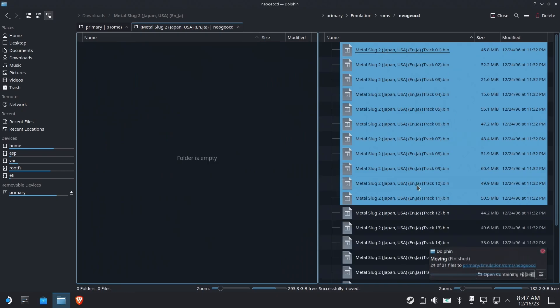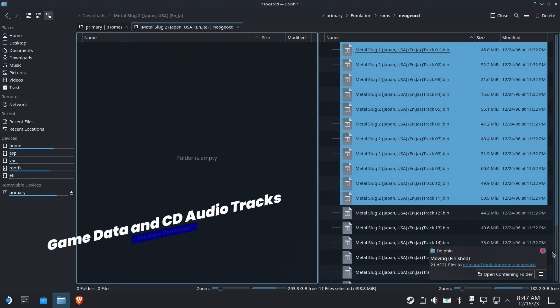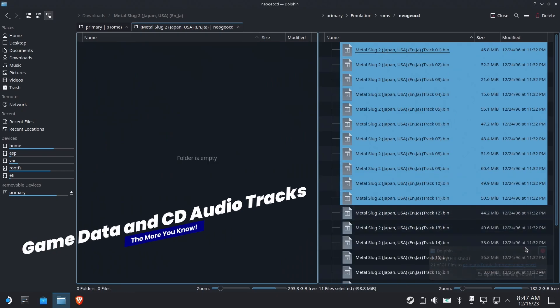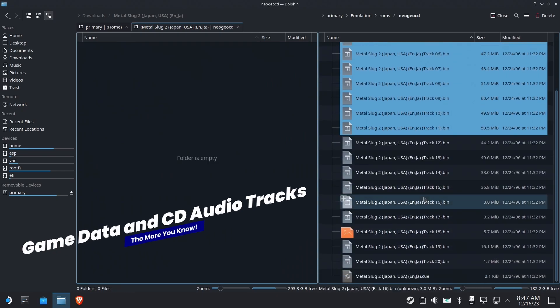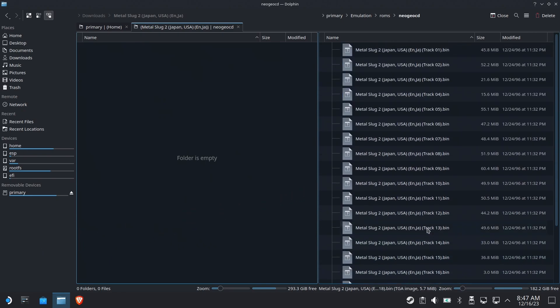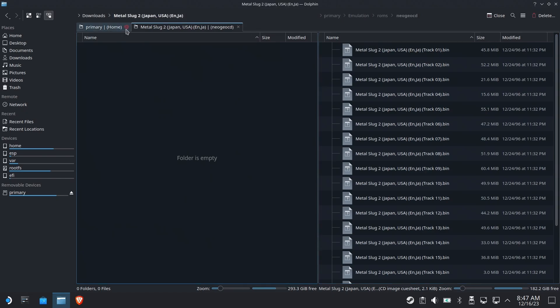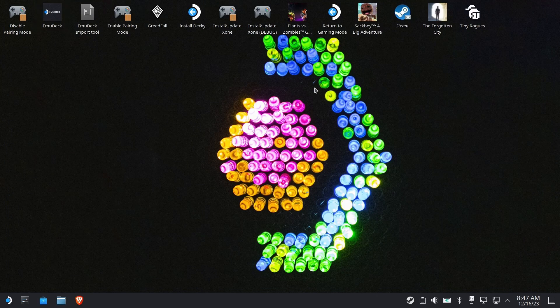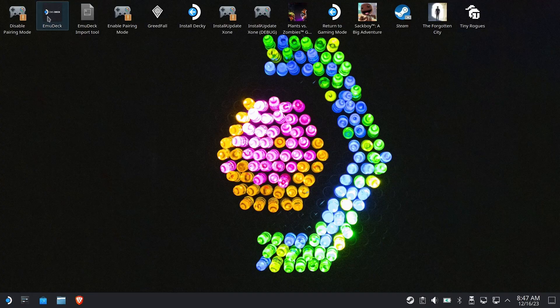Now this is pretty messy, right? All these bin cue files. It's pretty messy, but we're going to fix that at the end of the video. So make sure you stick around. So now we have a BIOS file. We have a ROM or game file to play. We should be good to go.